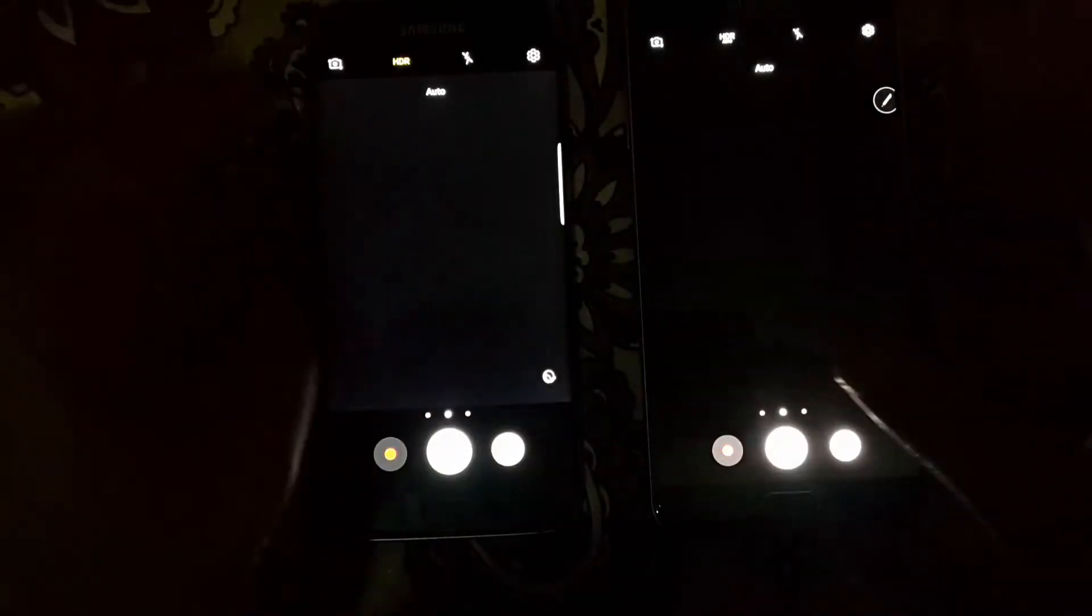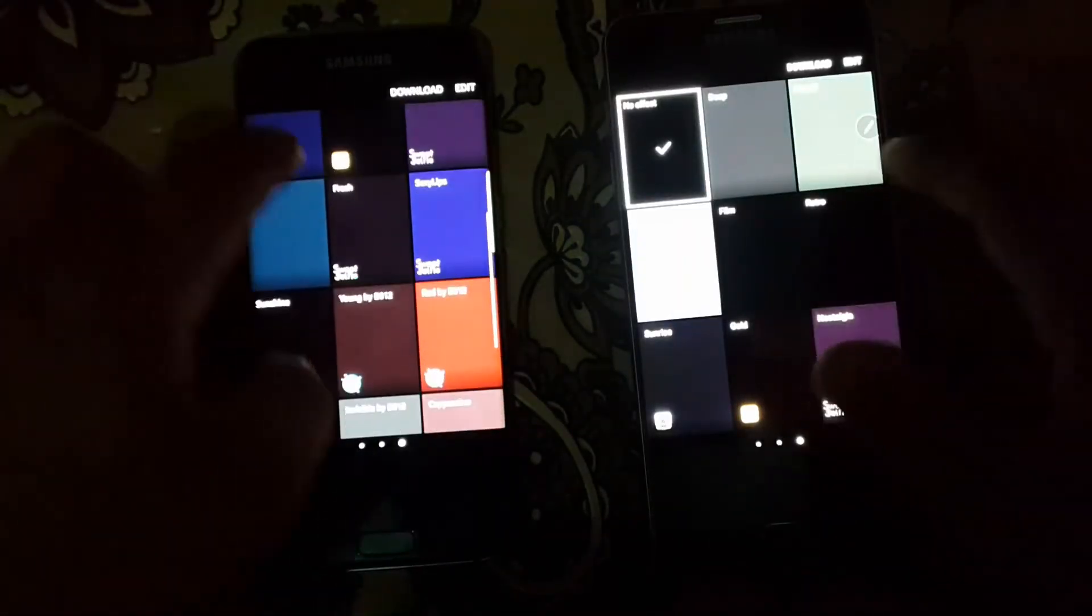In camera we get the same layout but we have black borders on top and bottom on Galaxy S7 Edge, while on Galaxy Note 5 it is transparent on every side. By swiping from right to left we get camera modes.